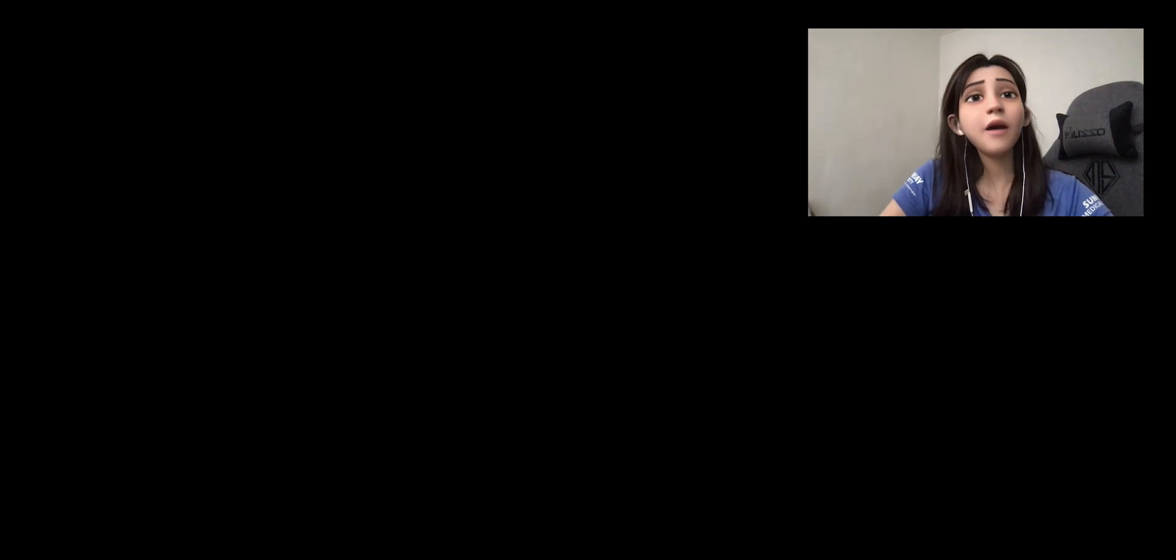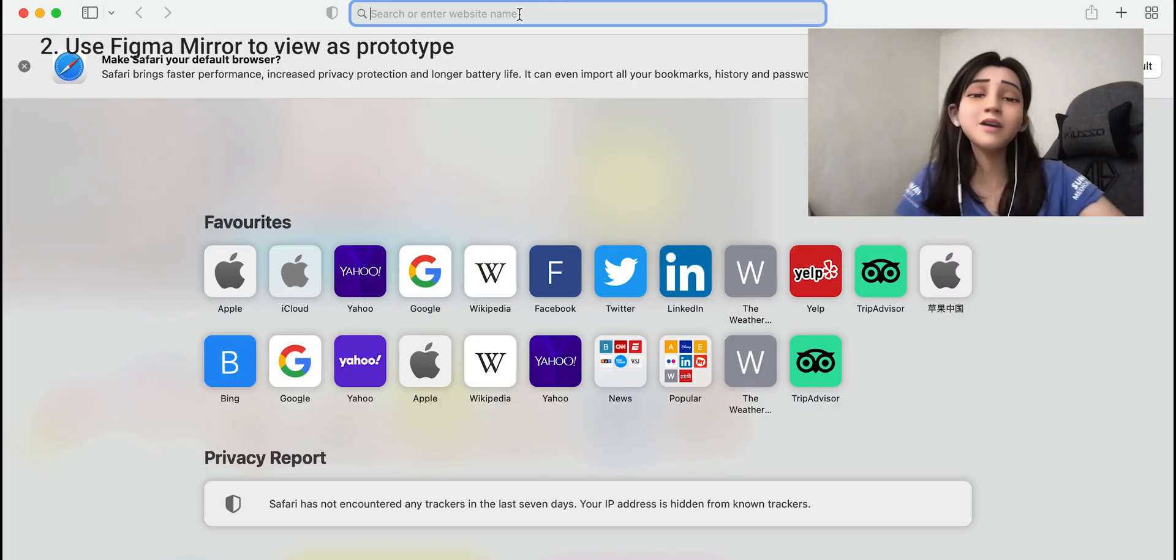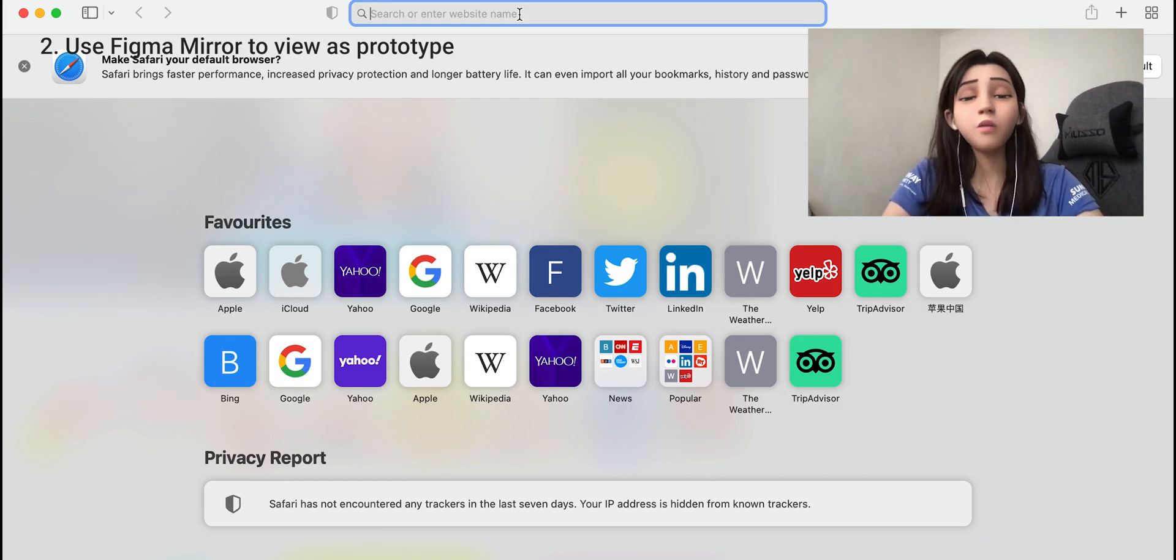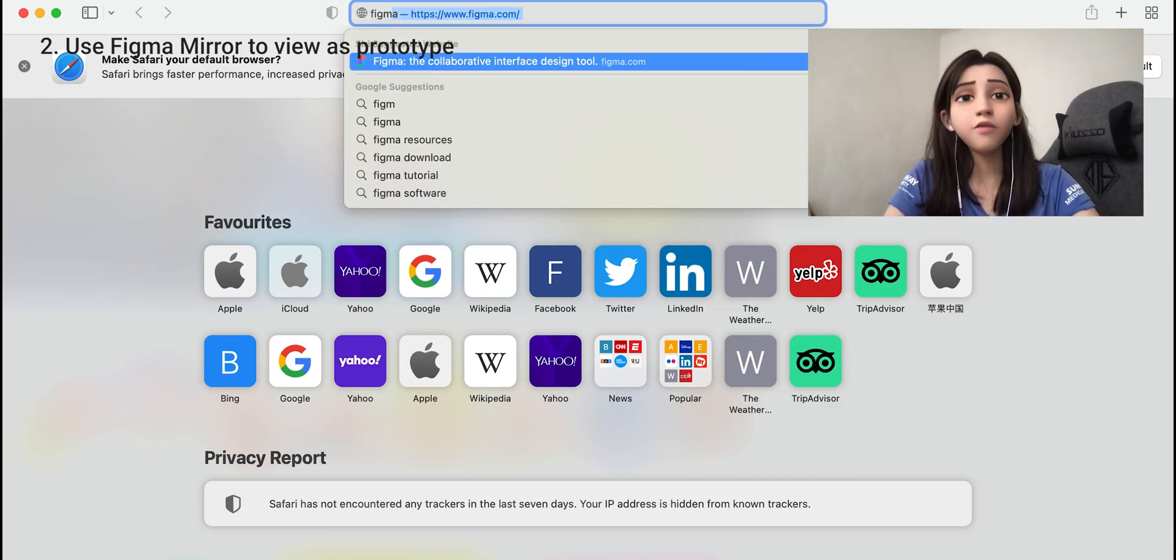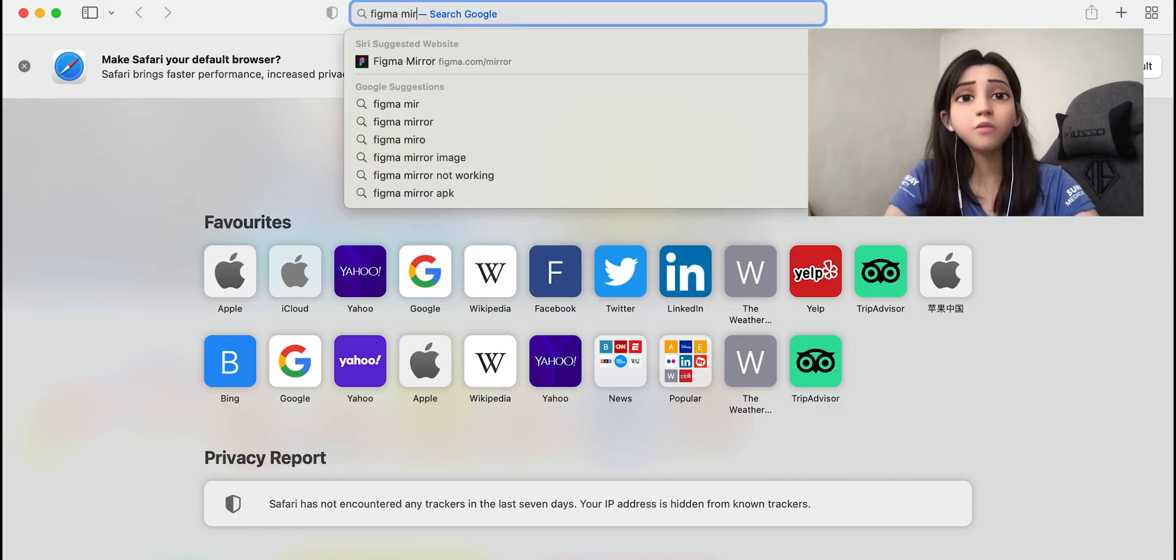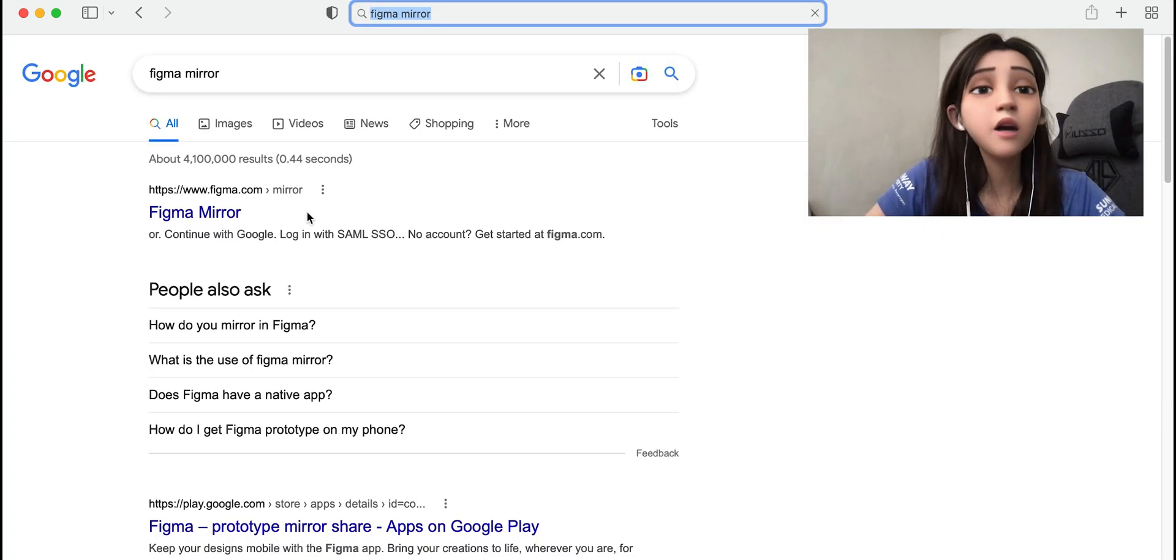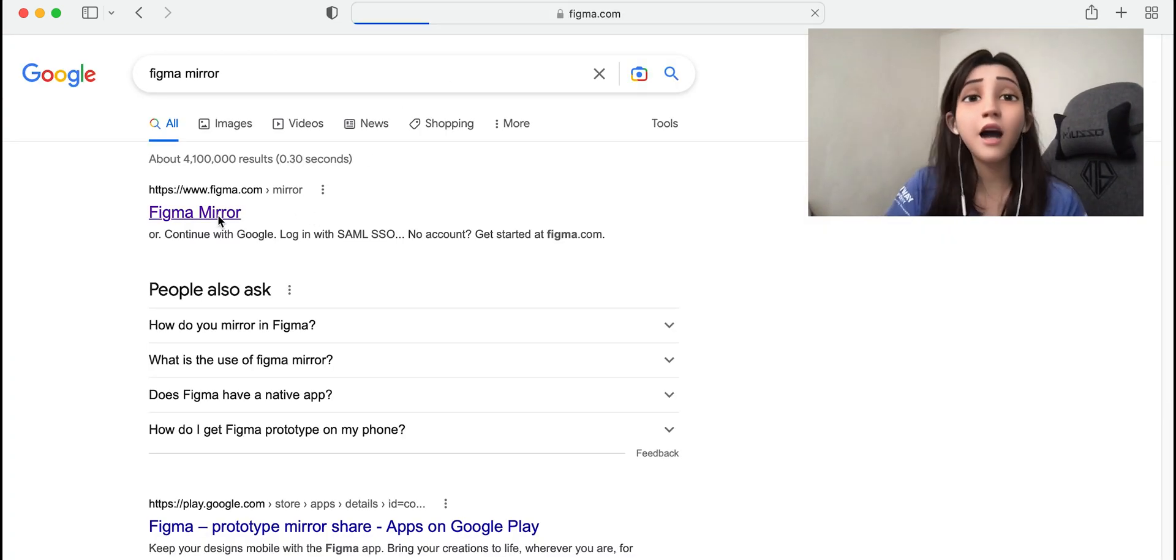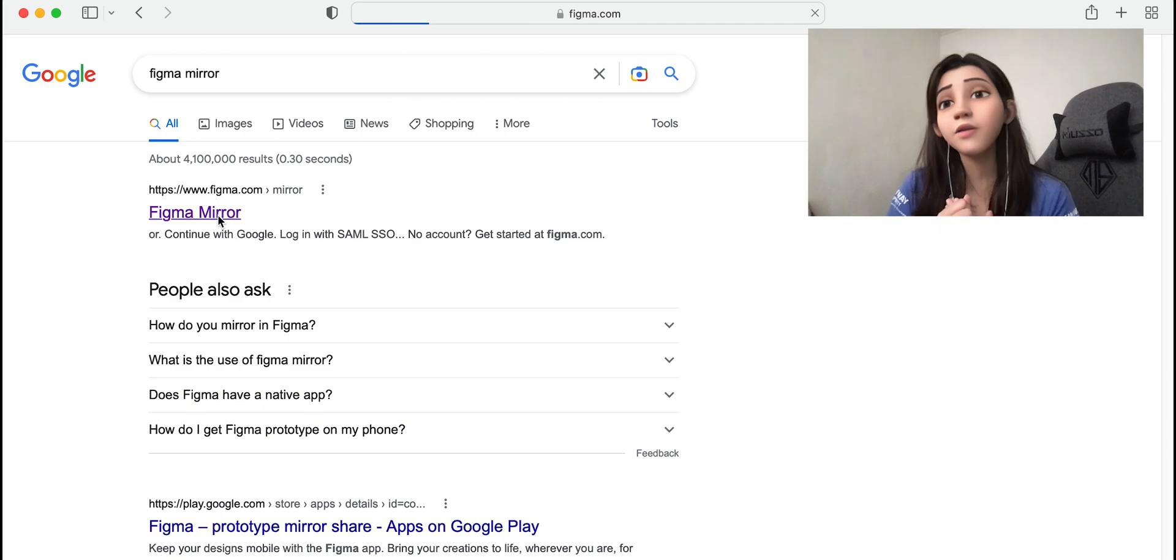I'm back. Now I'm going to show you the second method, which is you go to your browser and click Figma Mirror.